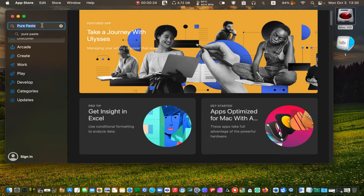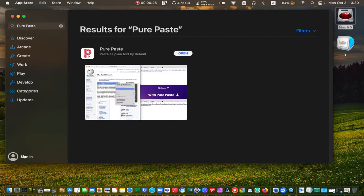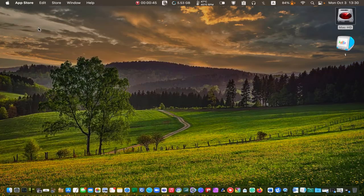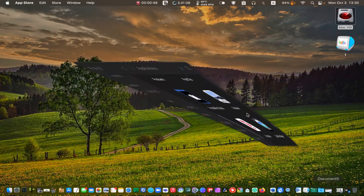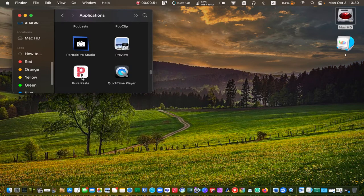Press enter on your keyboard and click on Get. I have already downloaded this app, therefore you cannot see the Get button on this page. Once the download is complete, double-click on the app icon to open it.